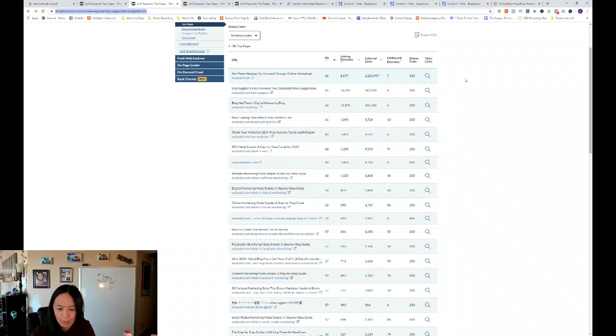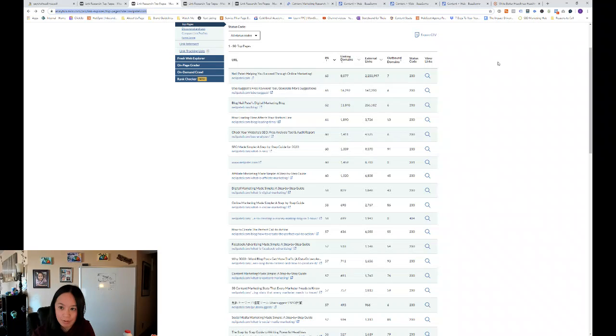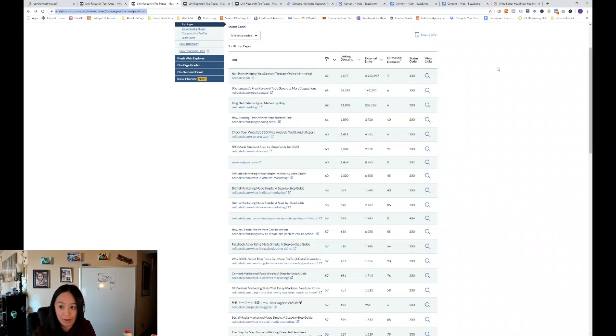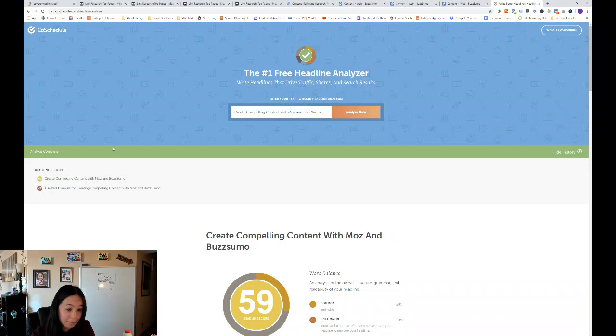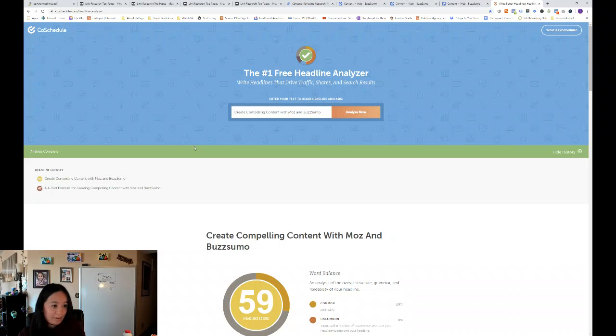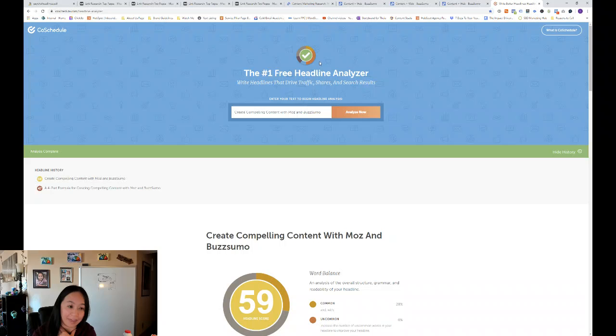So, and finally, I want to share with you how to write a good headline. So we've seen a lot of good headlines from our competitors. So I like using COSchedule's free headline analyzer.